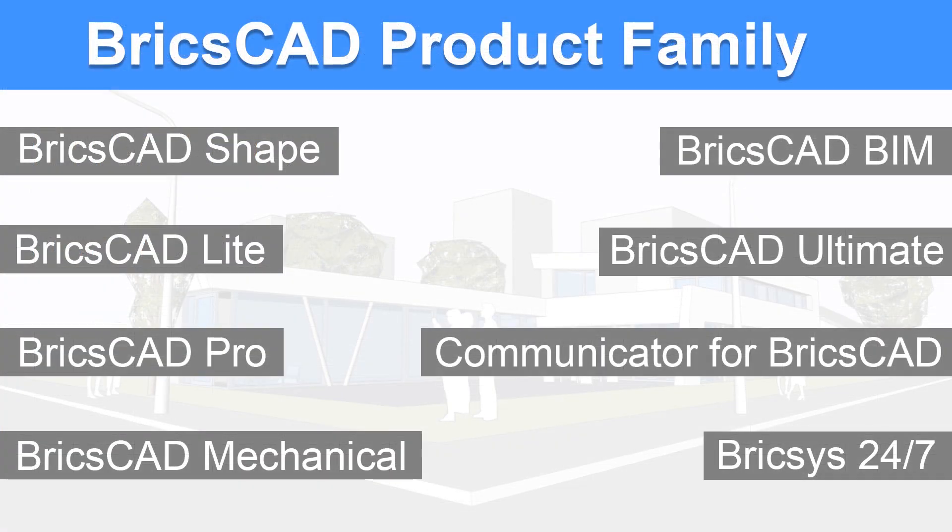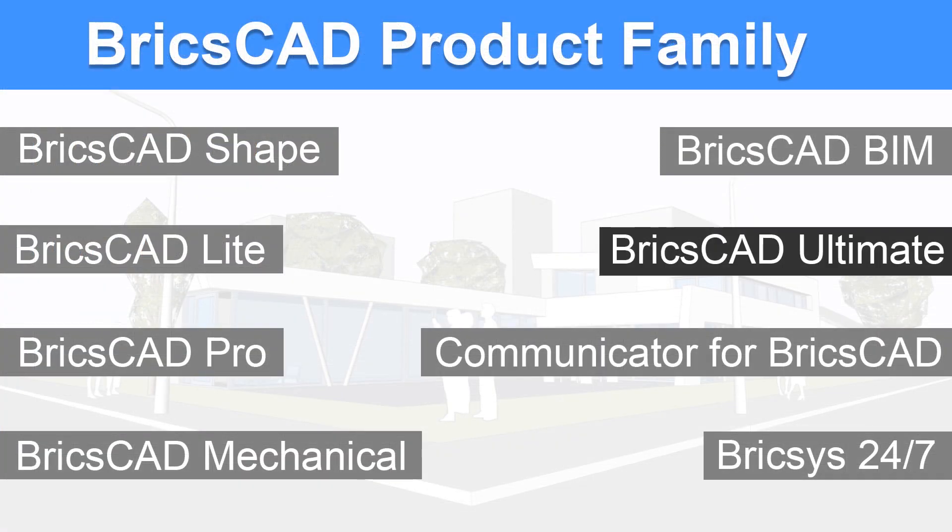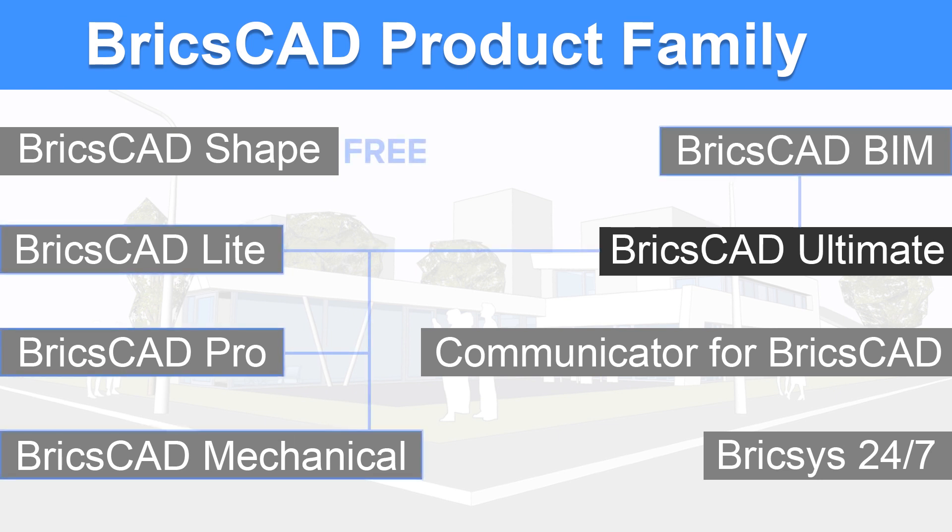In BricsCAD Ultimate, all powerful features of BricsCAD Lite, Pro, Mechanical and BIM combined in one bundle. And you get it at a profitable price.